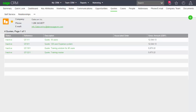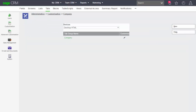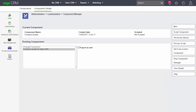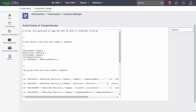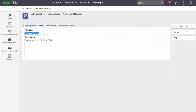Going across into administration and then looking at the customization for the component manager, underneath the component details I can now look at the preview script and see that it has gone through the generation of a lot of information associated with the new tab. I can now generate the new component, so I'm going to click on the script component option and script this out into a file.